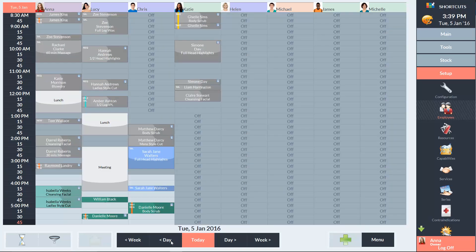As time passes throughout the day, the appointment book will change color. The darker area shows time that's already passed and the lighter area shows the time ahead.